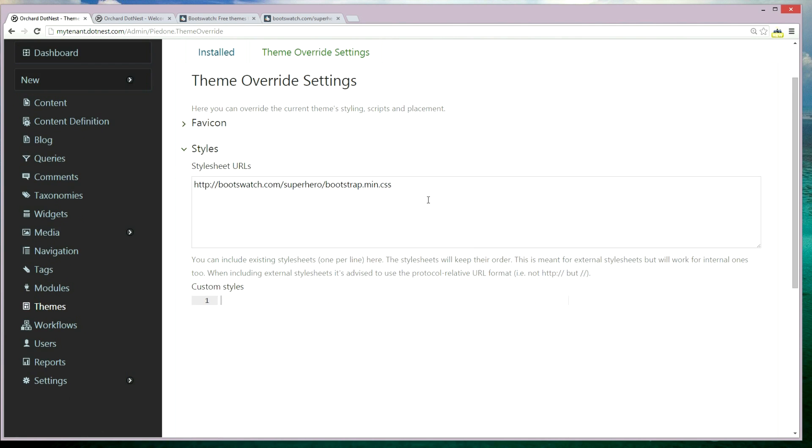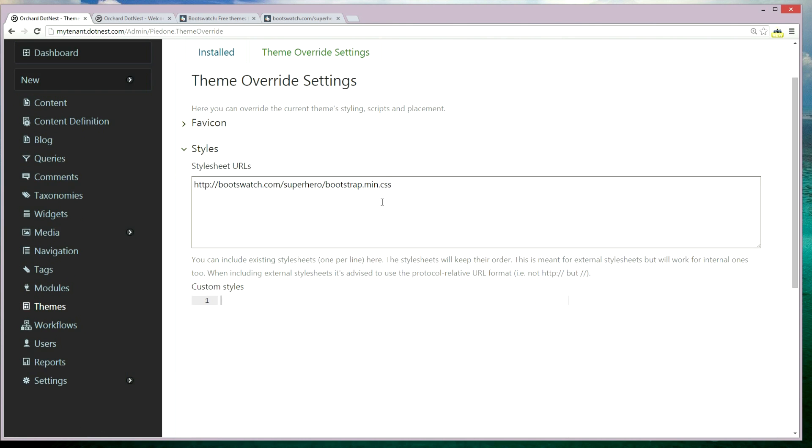Now we have a URL for a stylesheet which will override the Pretty Good Bootstrap base theme.